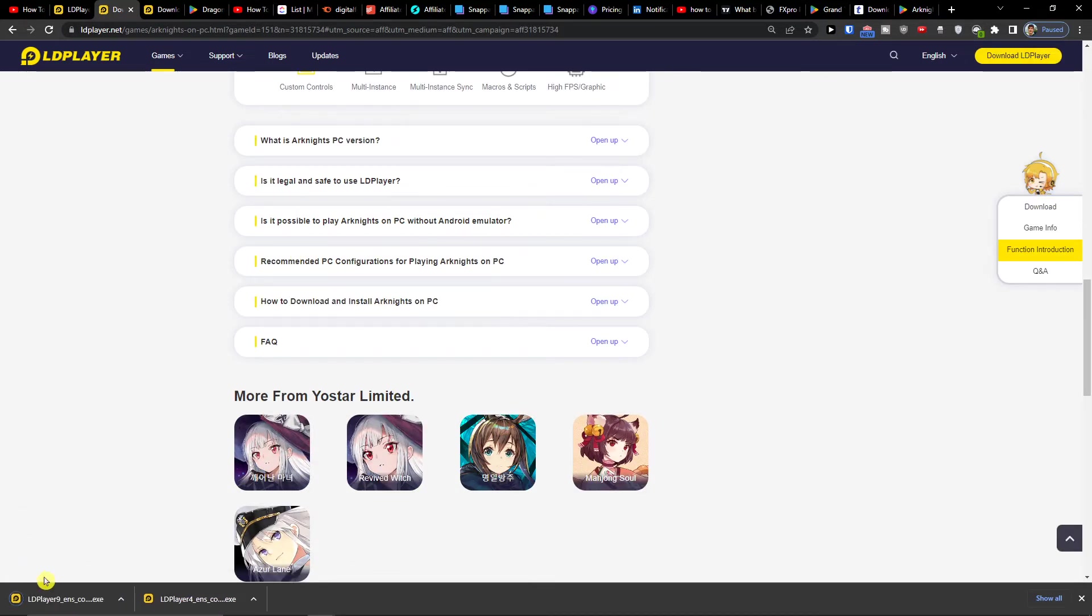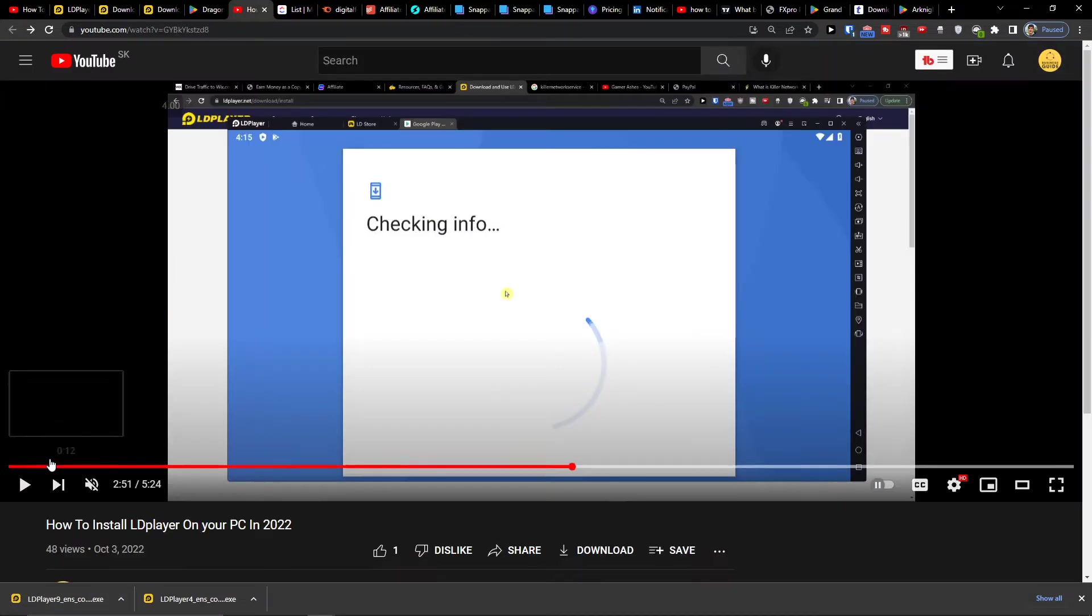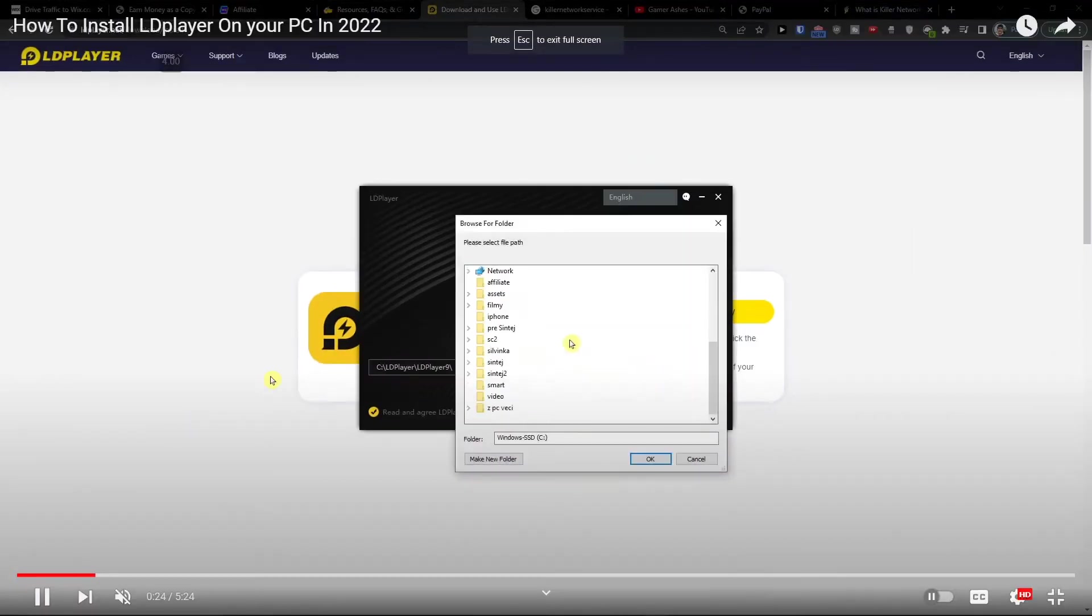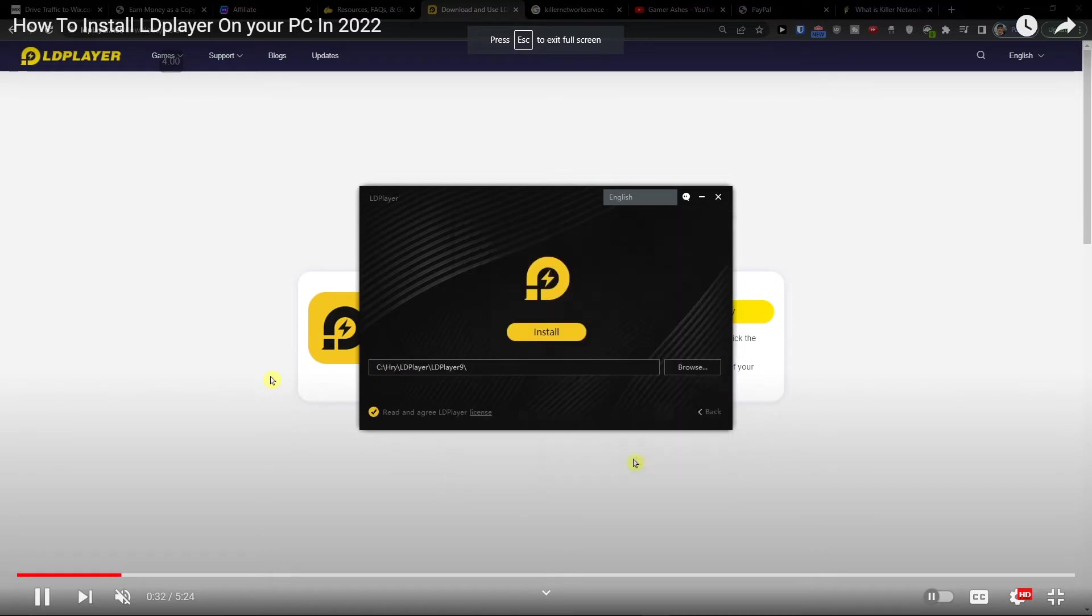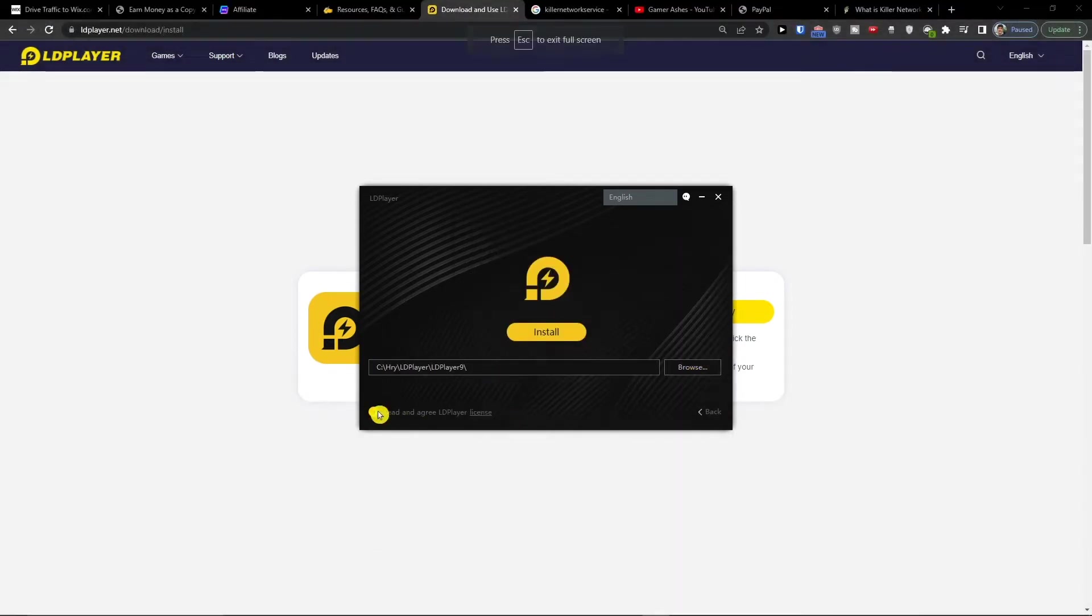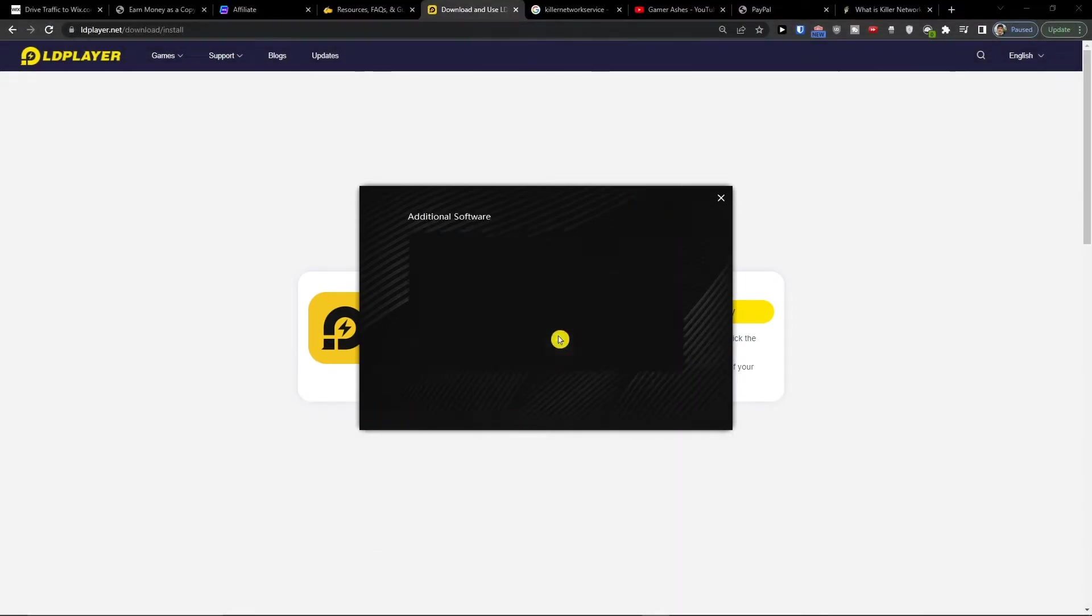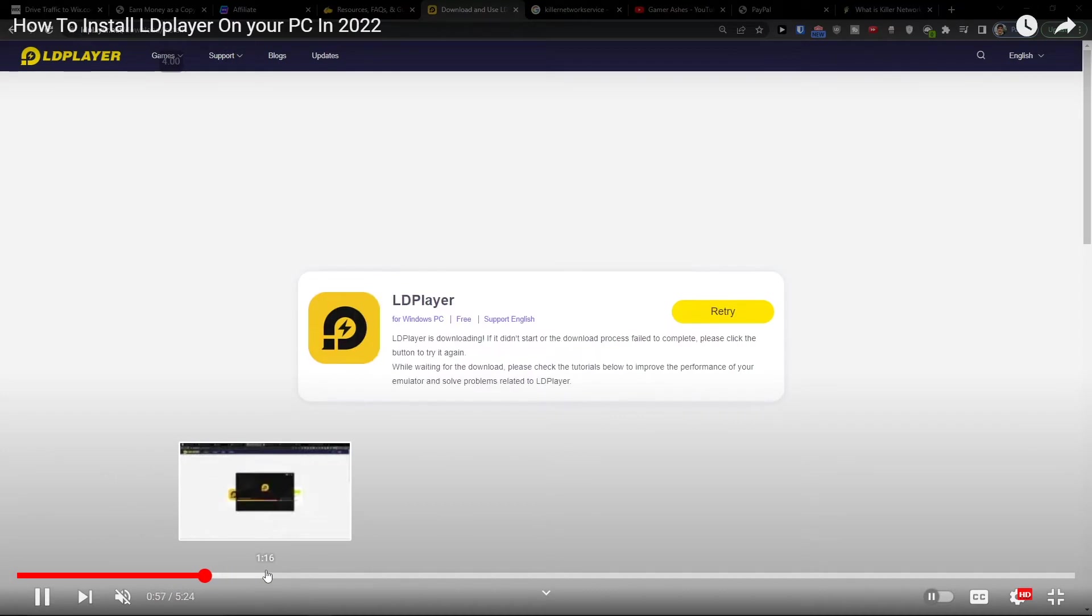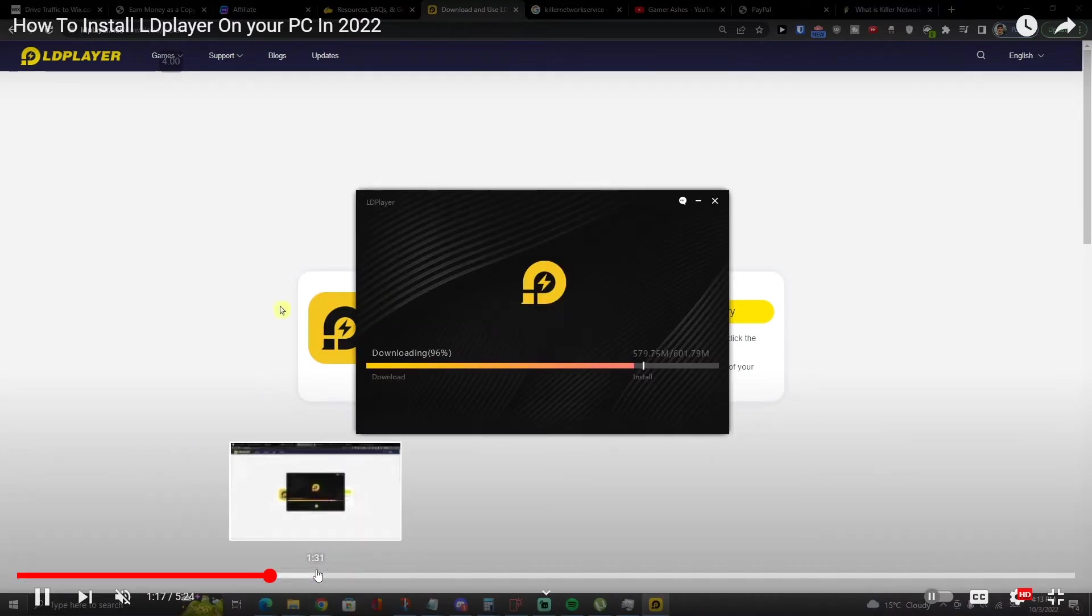Then you want to click here on installation. I already got it installed so I'll show you how to install it. You want to choose the path where you want to install the game, then you're going to choose install.